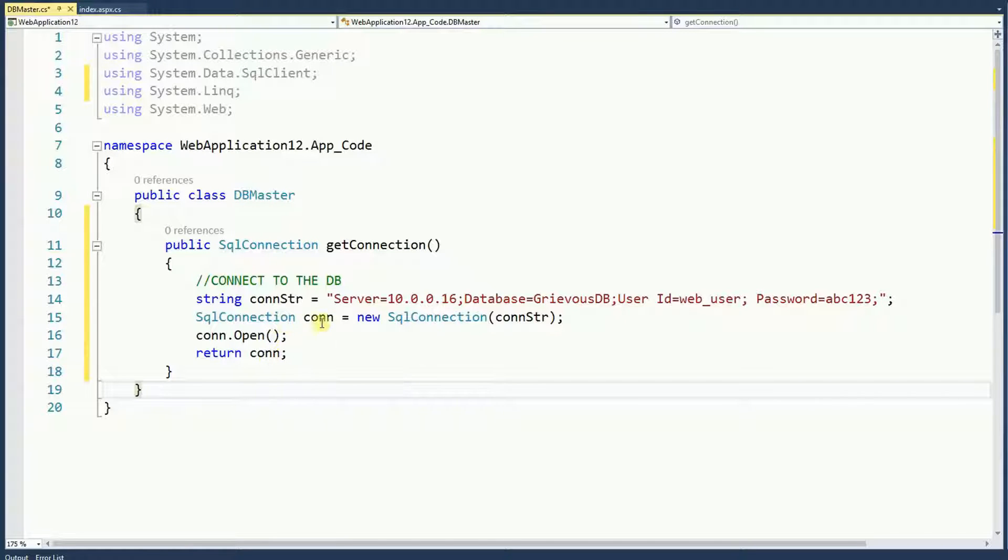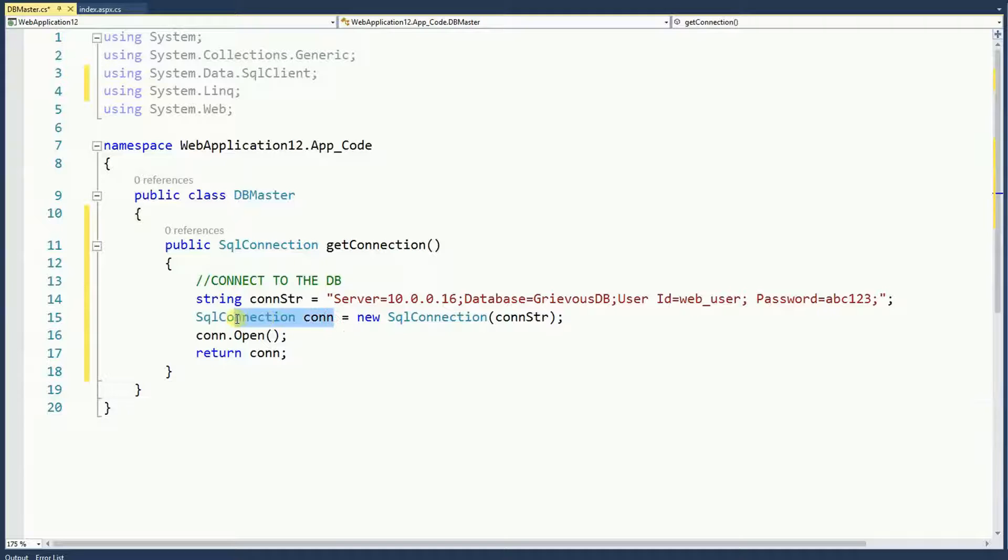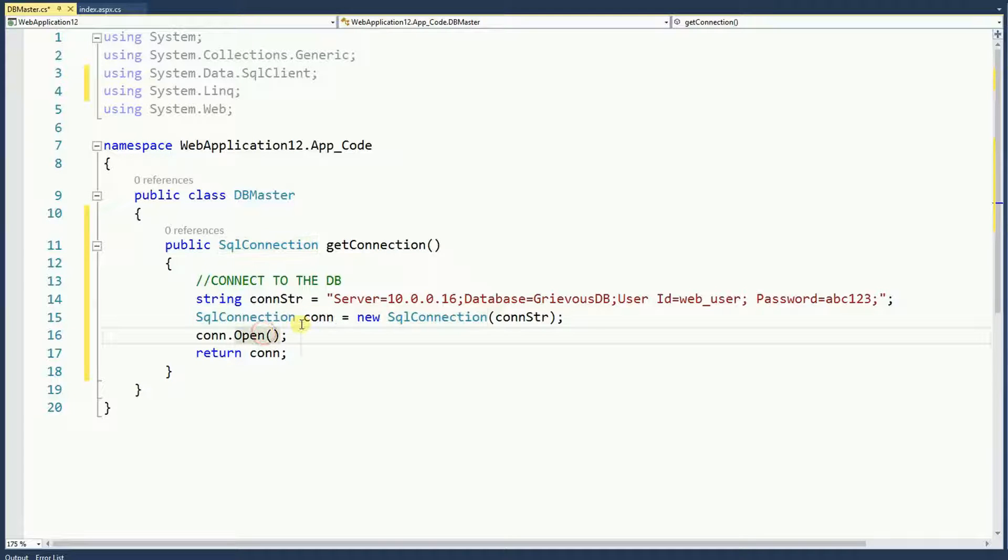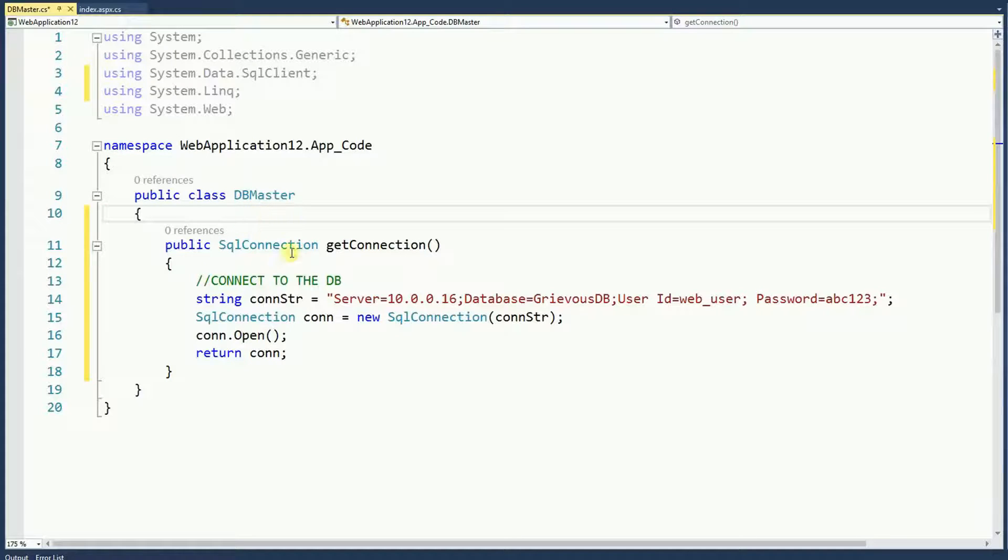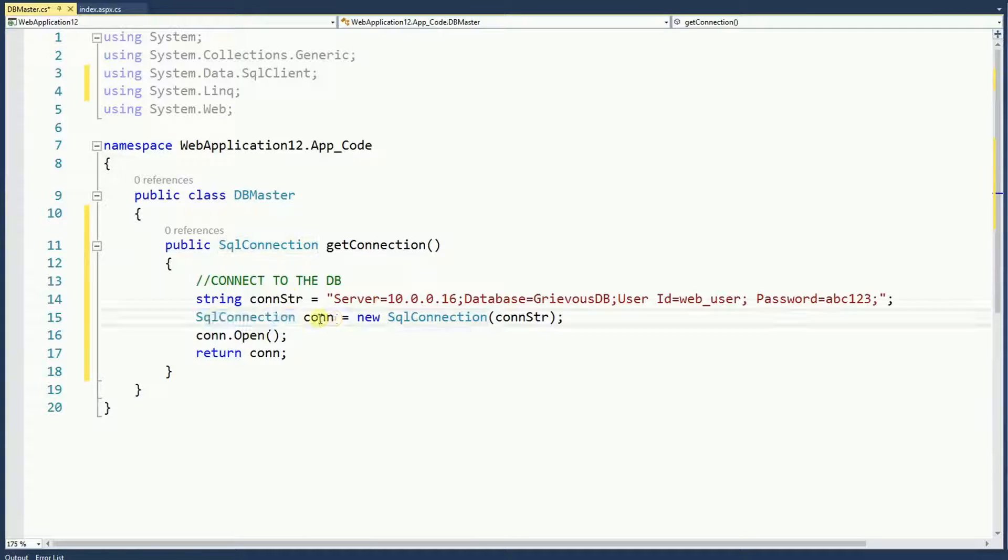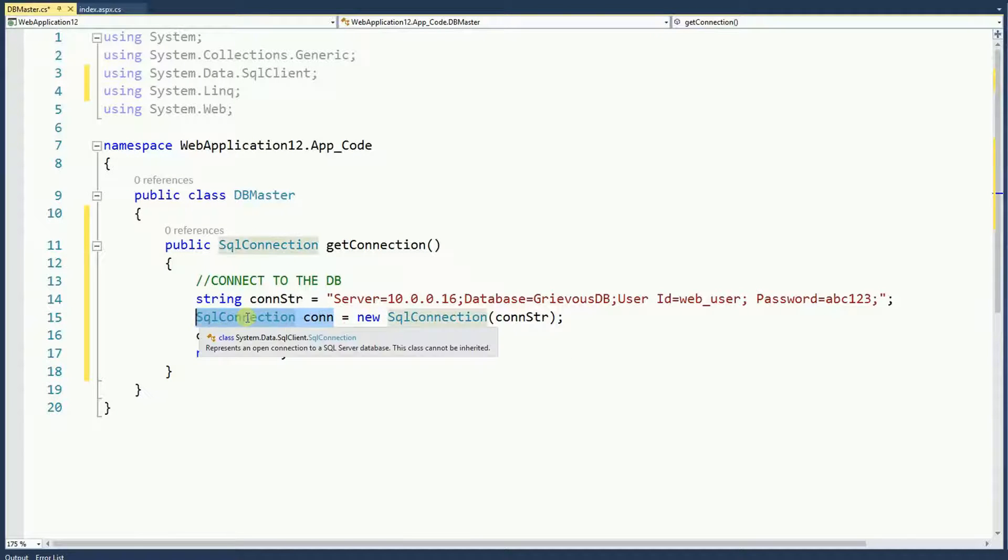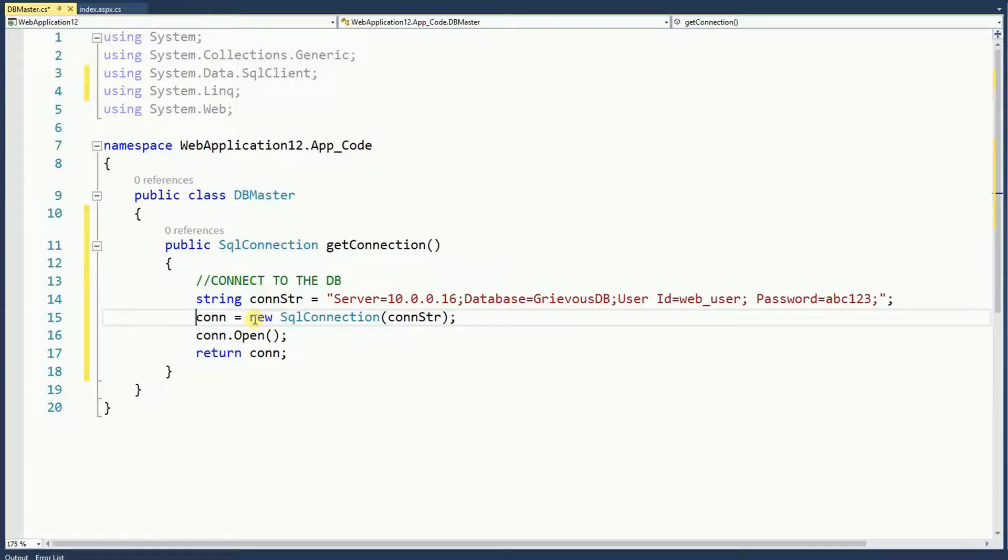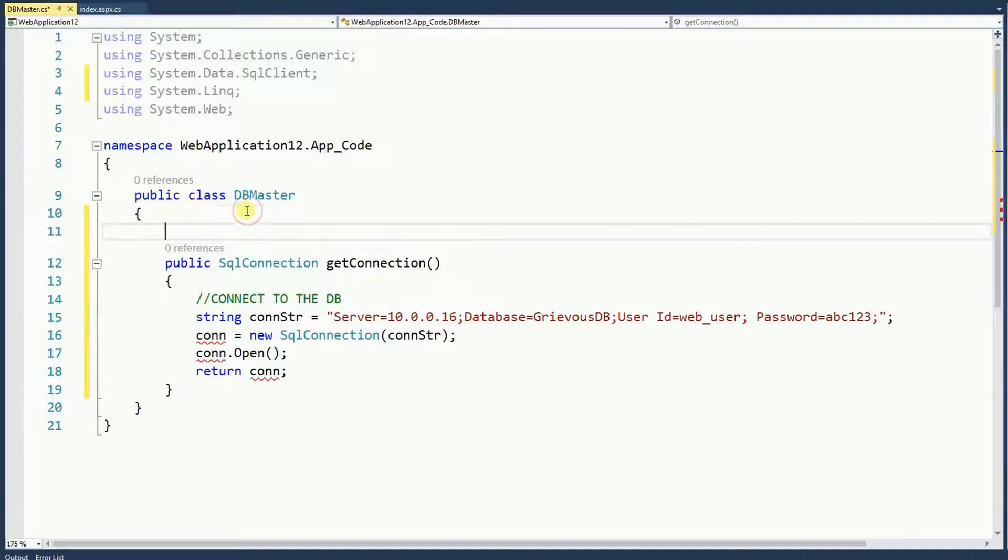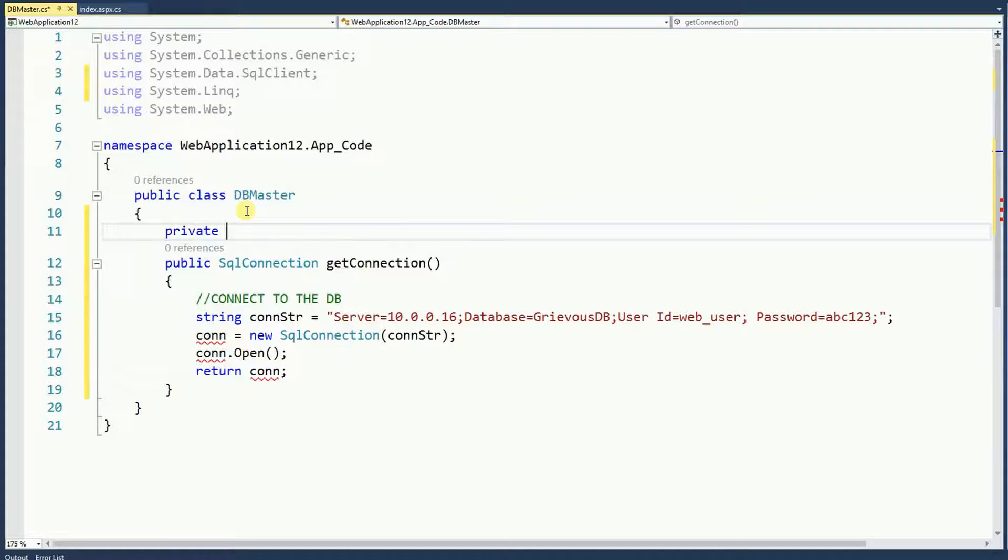Now, I'm going to remove the SQL connection from here and I'm going to put it outside. Later we're going to see why. I'm going to copy and I'm going to move it outside.